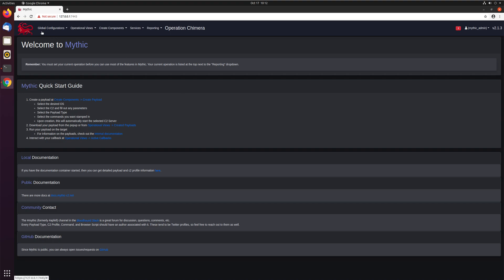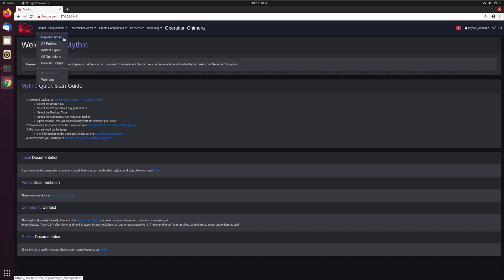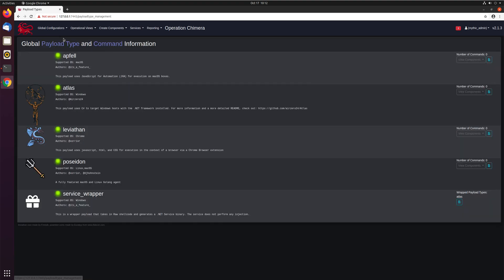If we look up here in the global configurations, under payload types, this is where you'll find all the different payload types that exist. And under C2 profiles, you'll find all the different C2 profiles that are associated with them. So we'll look here initially at the payload types.